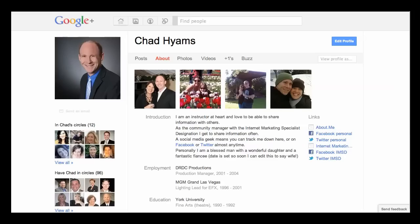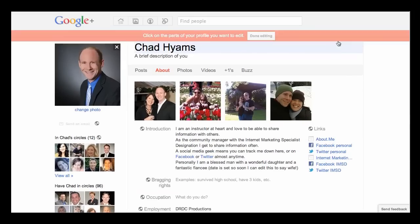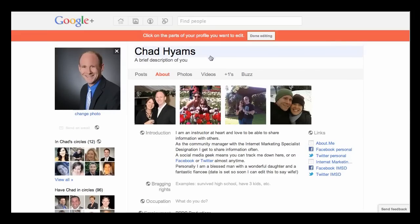Log into Google Plus, click on About, and then select the blue box that says Edit Profile. Your name should be auto-populated by Google already. You need to make a personal profile. These are not business pages at this point, so make sure it is your name. Google has already shut people down.